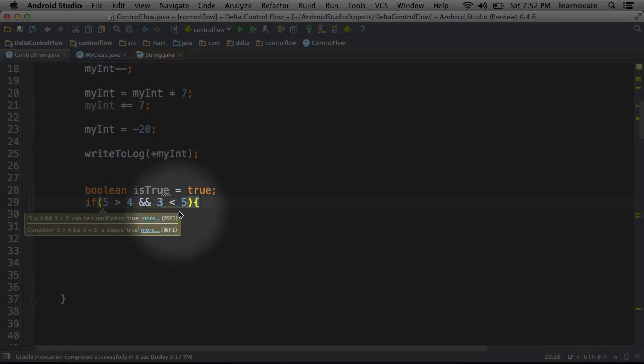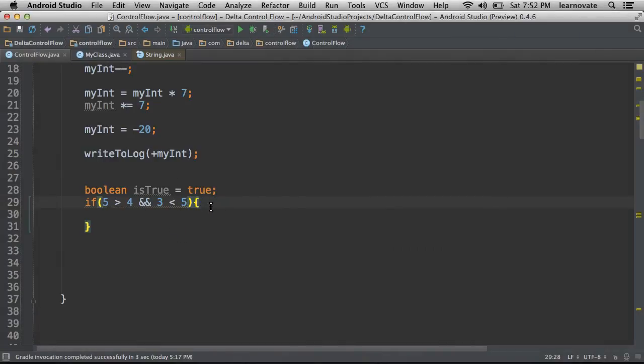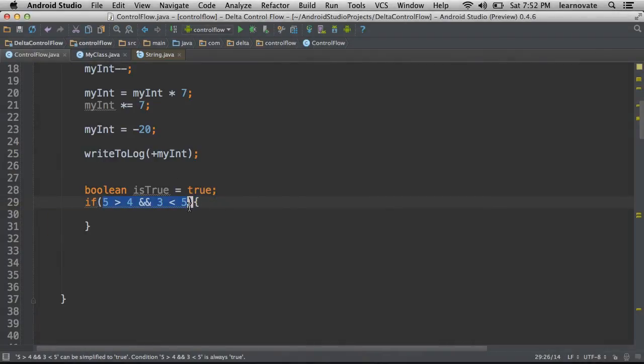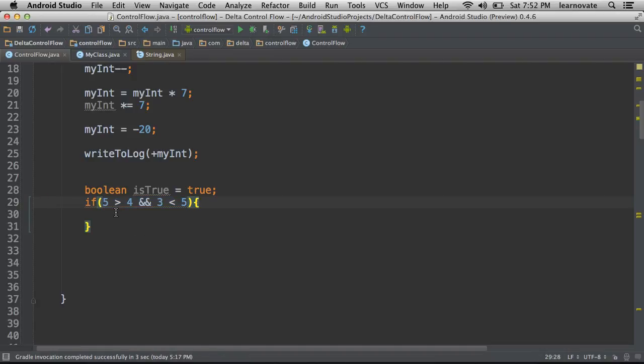If both of these conditions happen to be true, then the entire thing evaluates to true. So I'm basically asking if this and this are true, then give me a true statement.